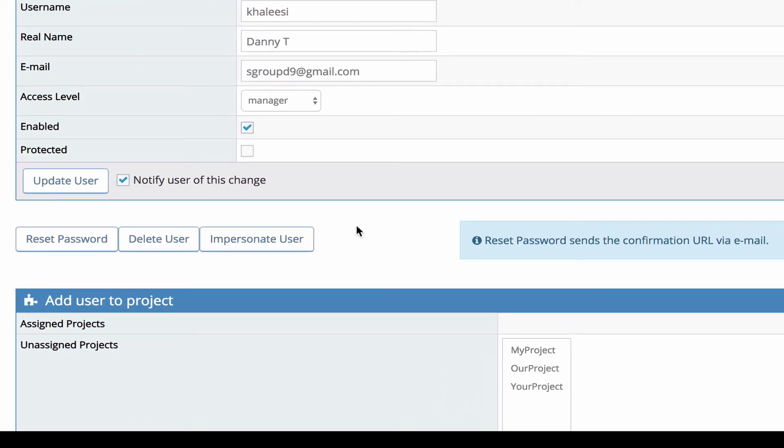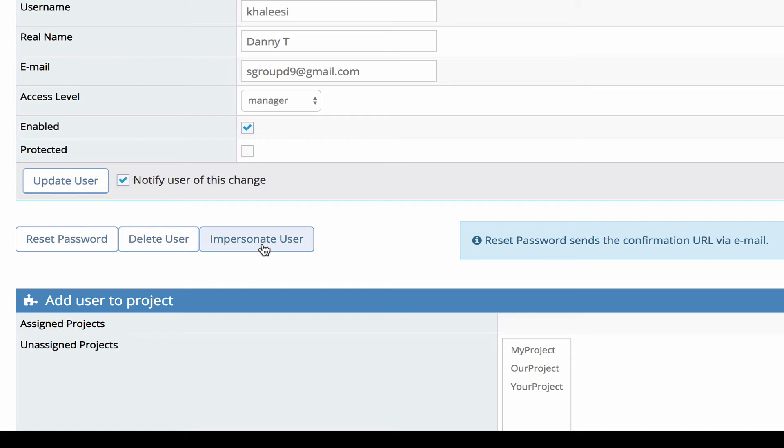Administrators can reset the password for users simply by clicking on this reset password button. There's delete users if you really need to use it. Maybe if you've just created the user and you made a mistake then I would recommend deleting it but otherwise just use disabled.